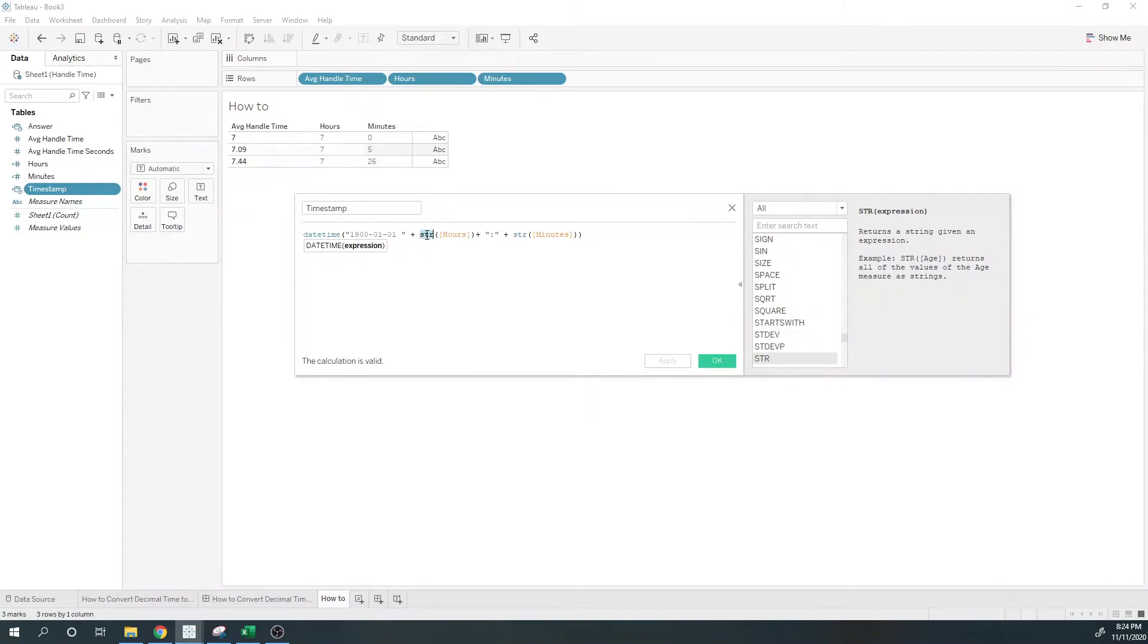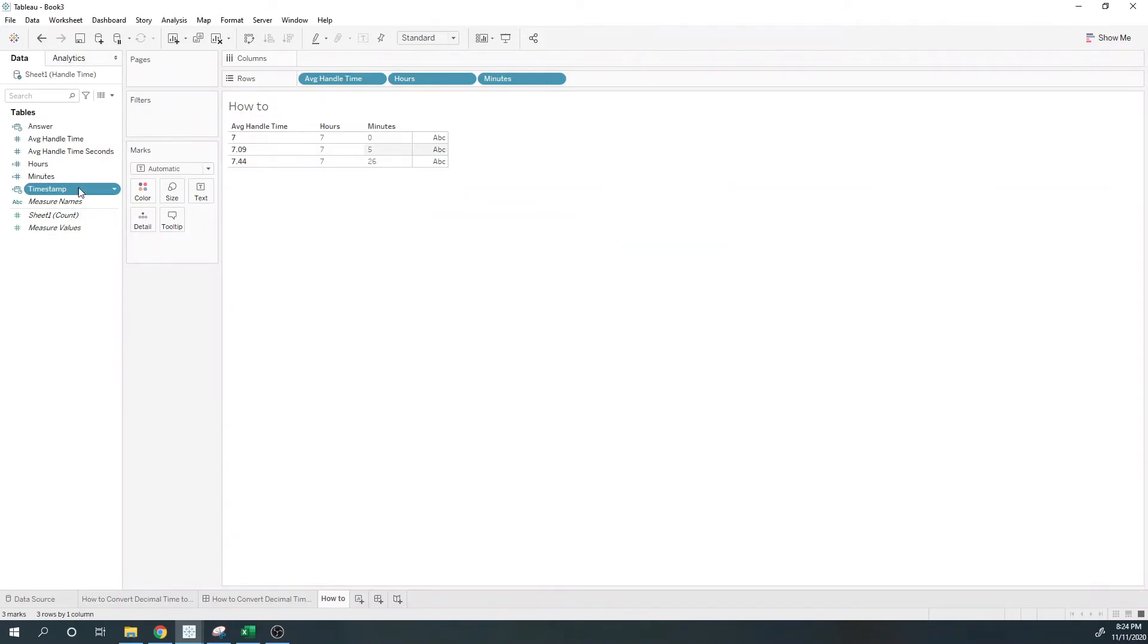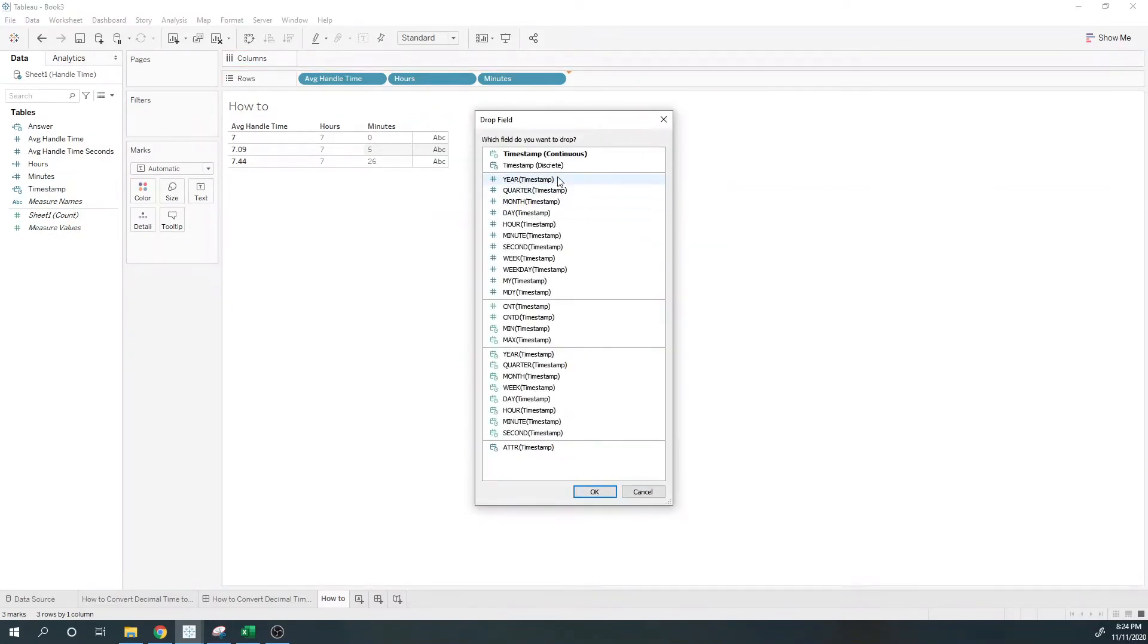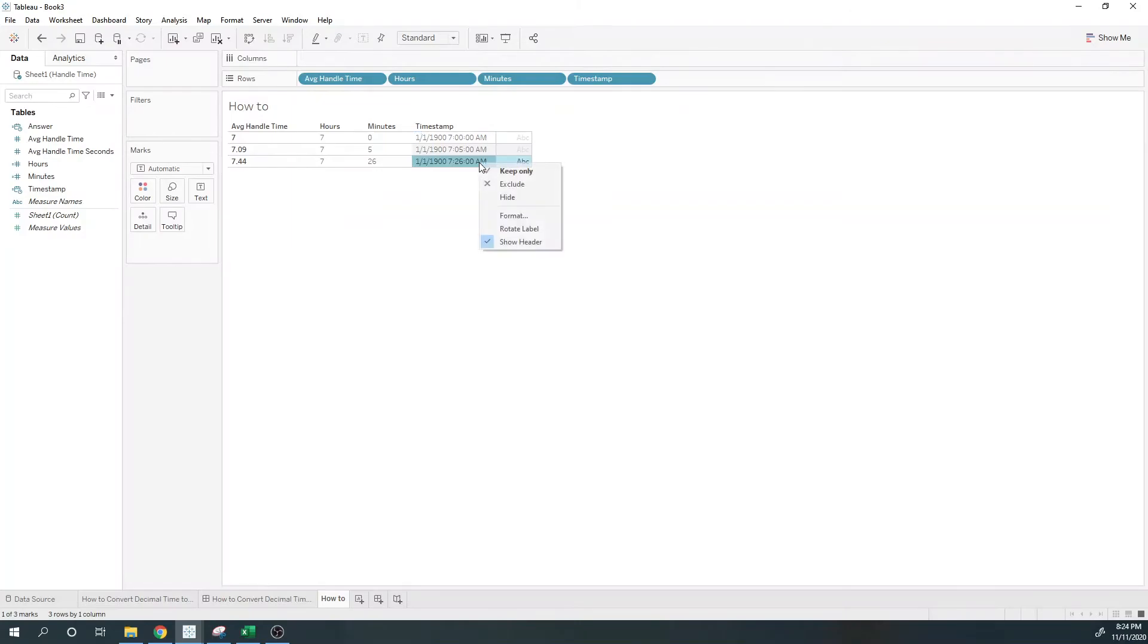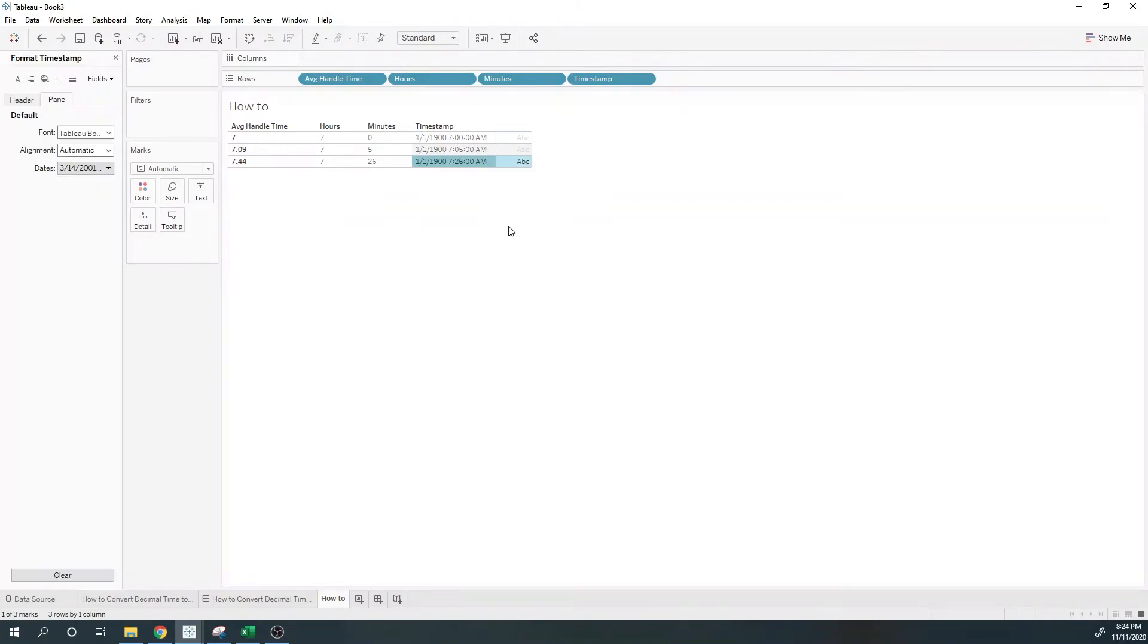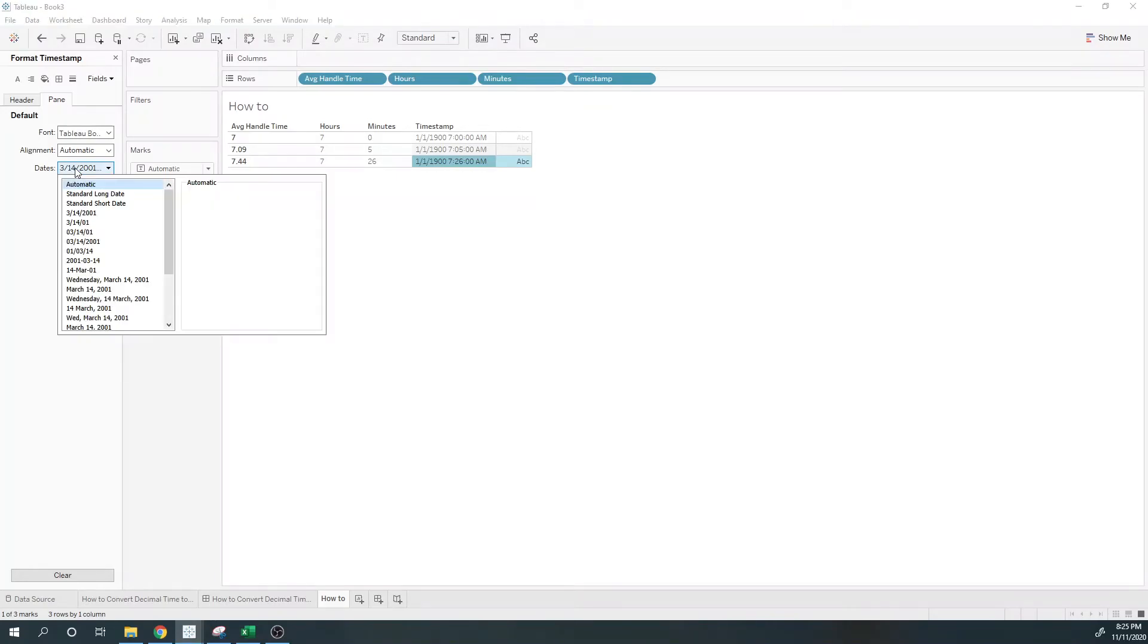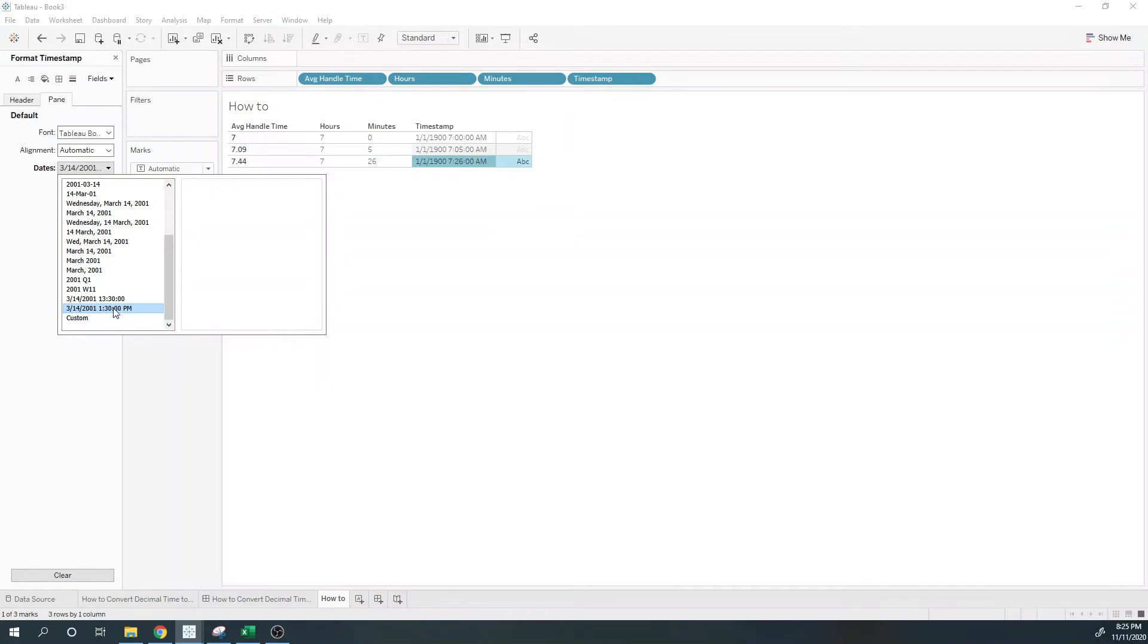I'm going to add the string version of hours, a colon, and the string version of minutes. That's going to give me a datetime format like this. I want to format this a little bit differently, so I can go into the format and I'm going to choose this format right here.